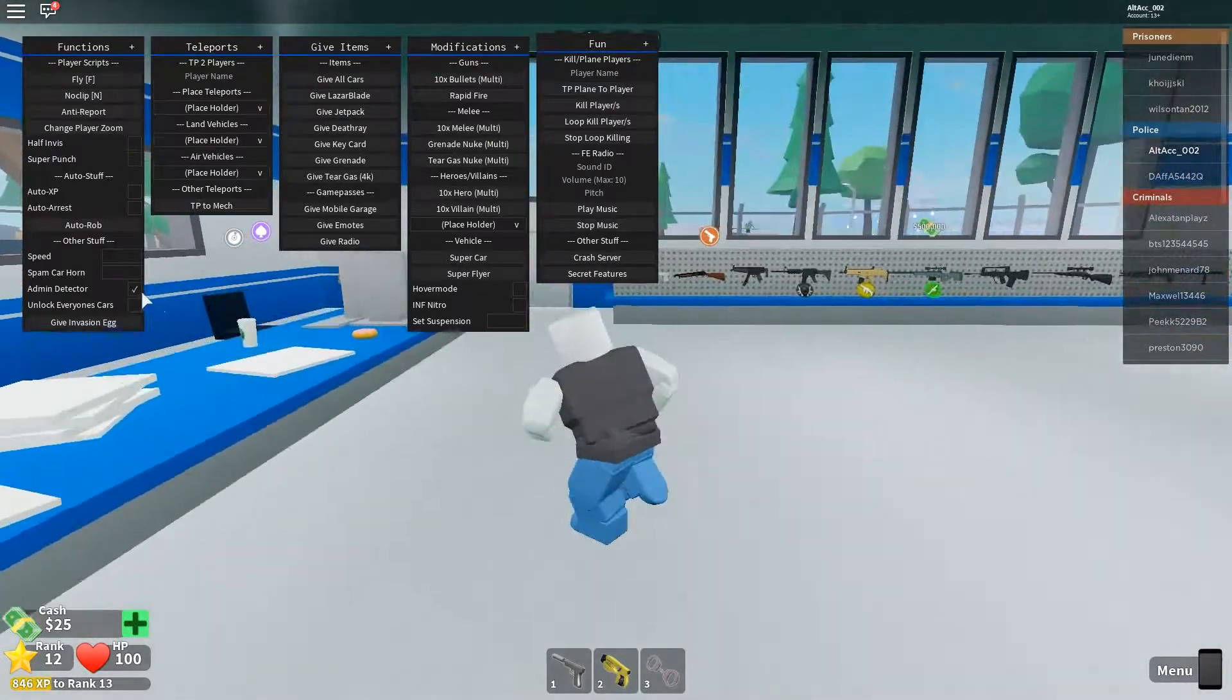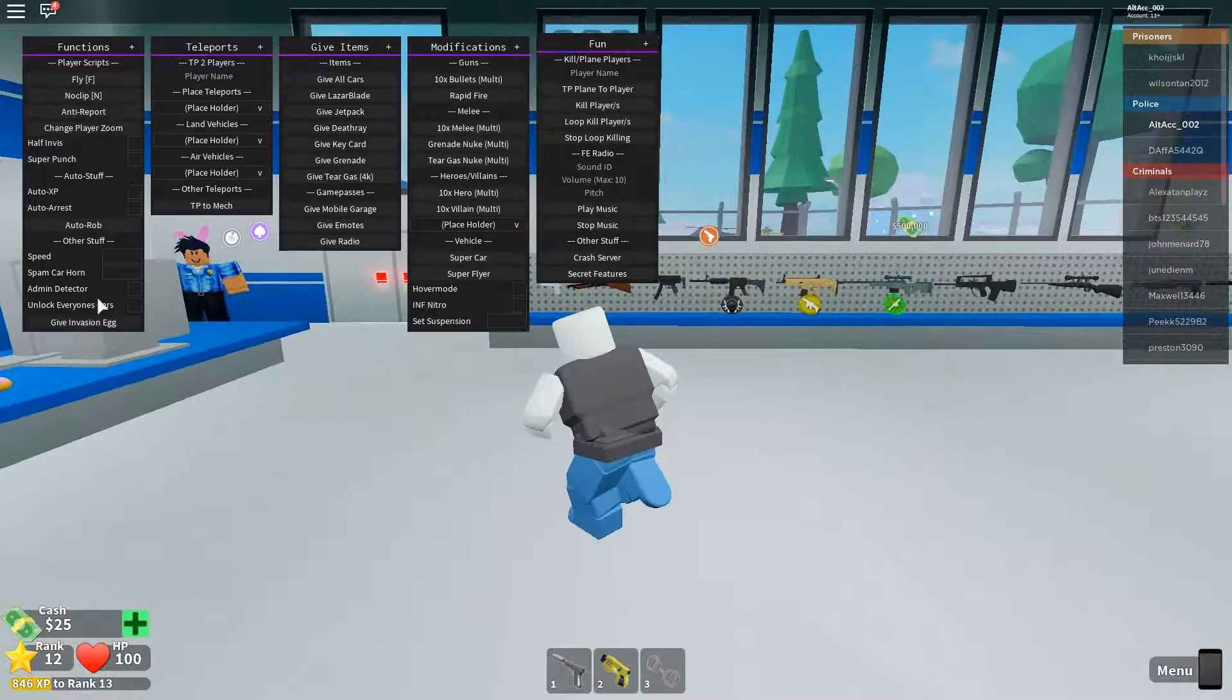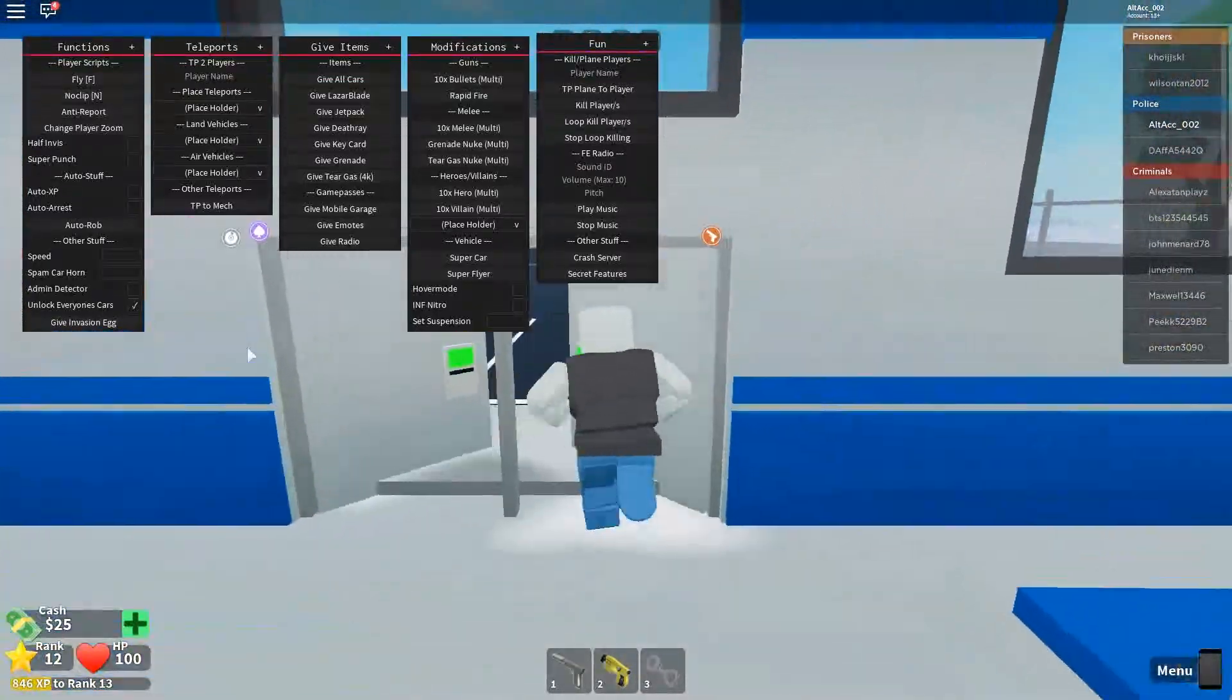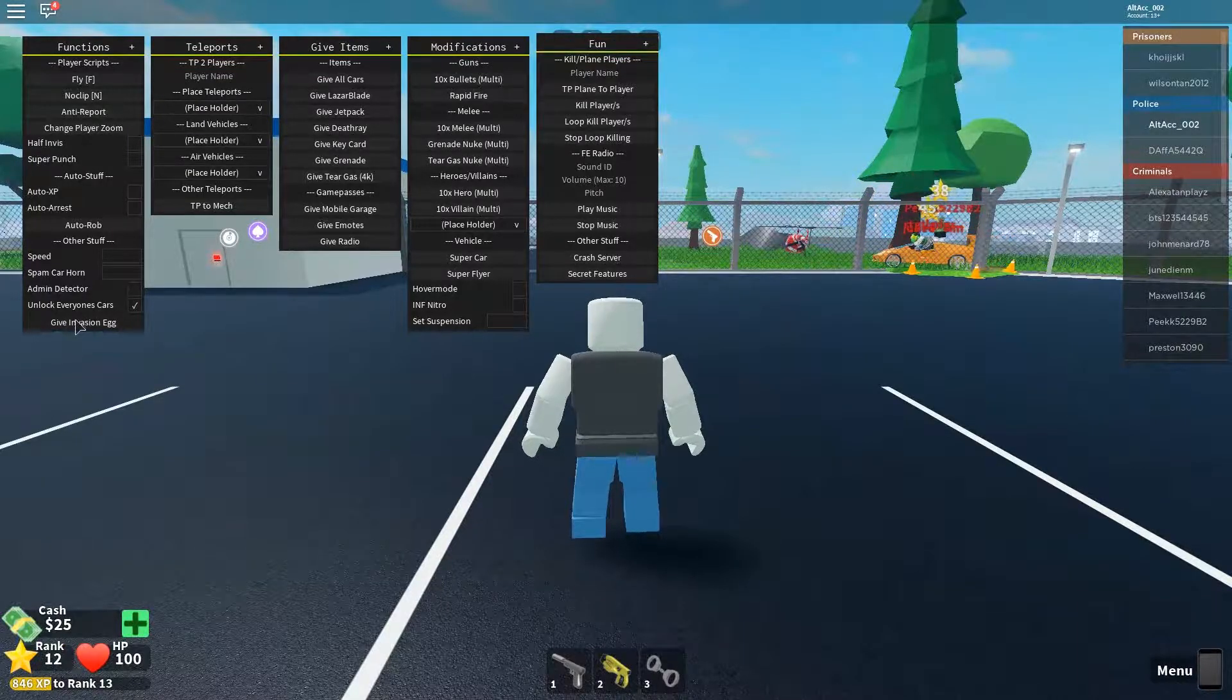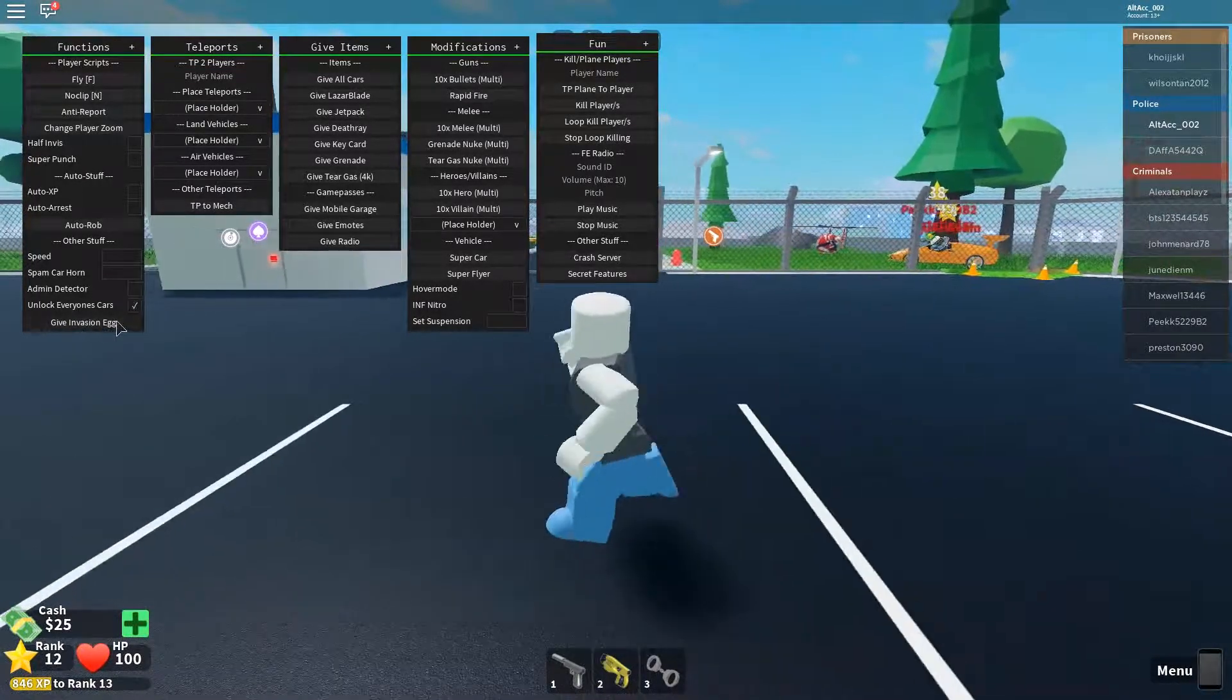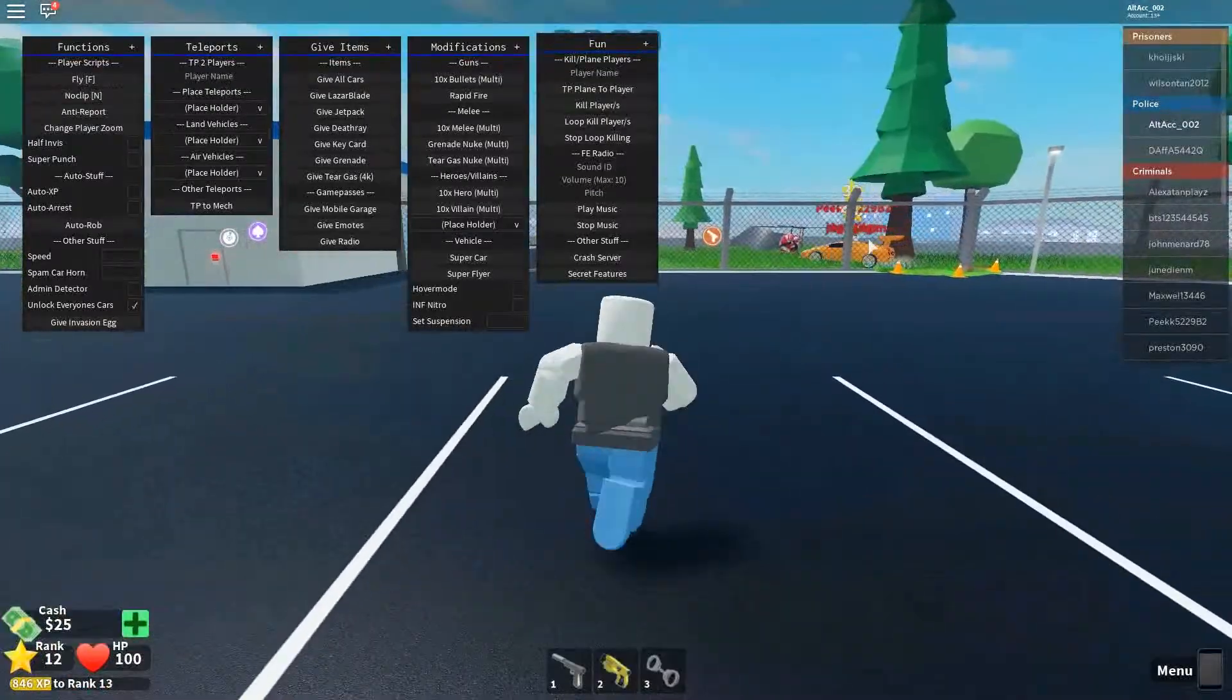We still have many more. For example, admin detector. It will detect if there's admin in the server, but that really drops frame rate. So I'm just going to decrease it. Unlock everyone car means you can basically get to anyone's car. Give invasion egg, which I will use that at the end. This will basically give you the egg, but it will teleport you out of the game. So I'll just wait to do that at the end.